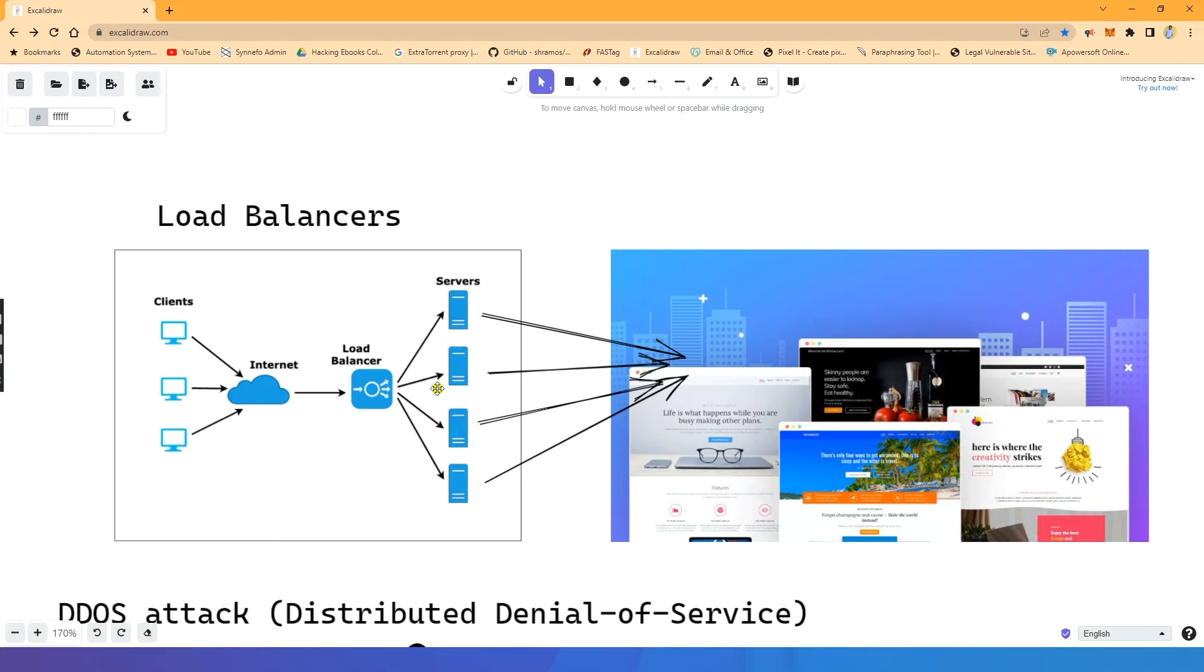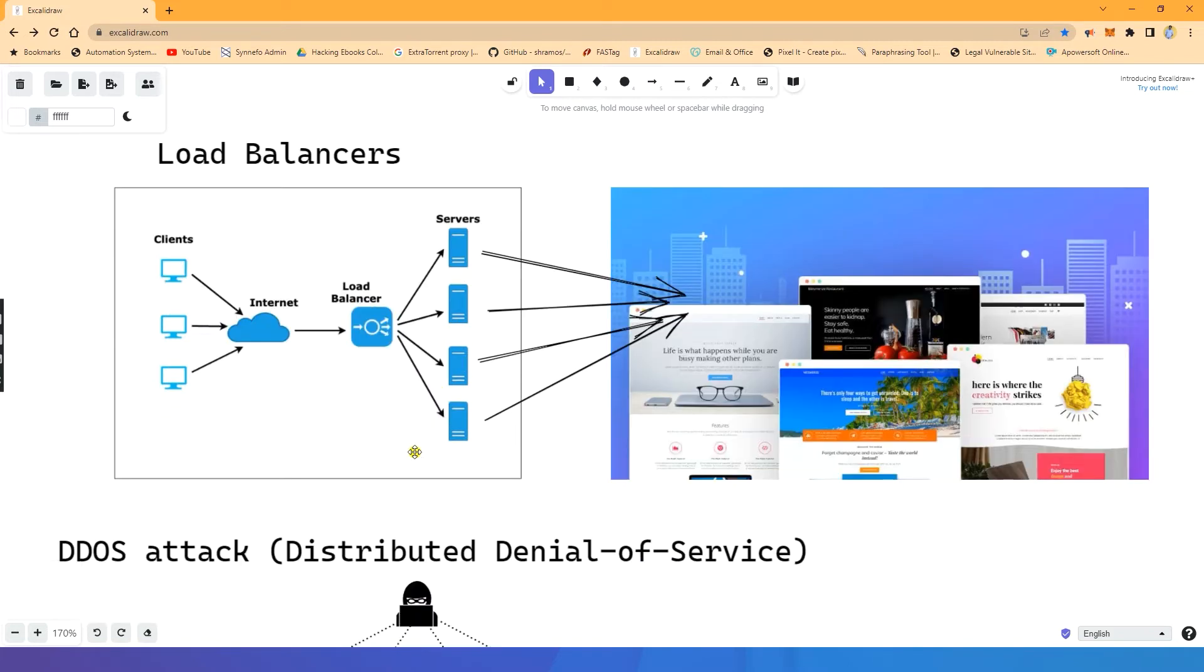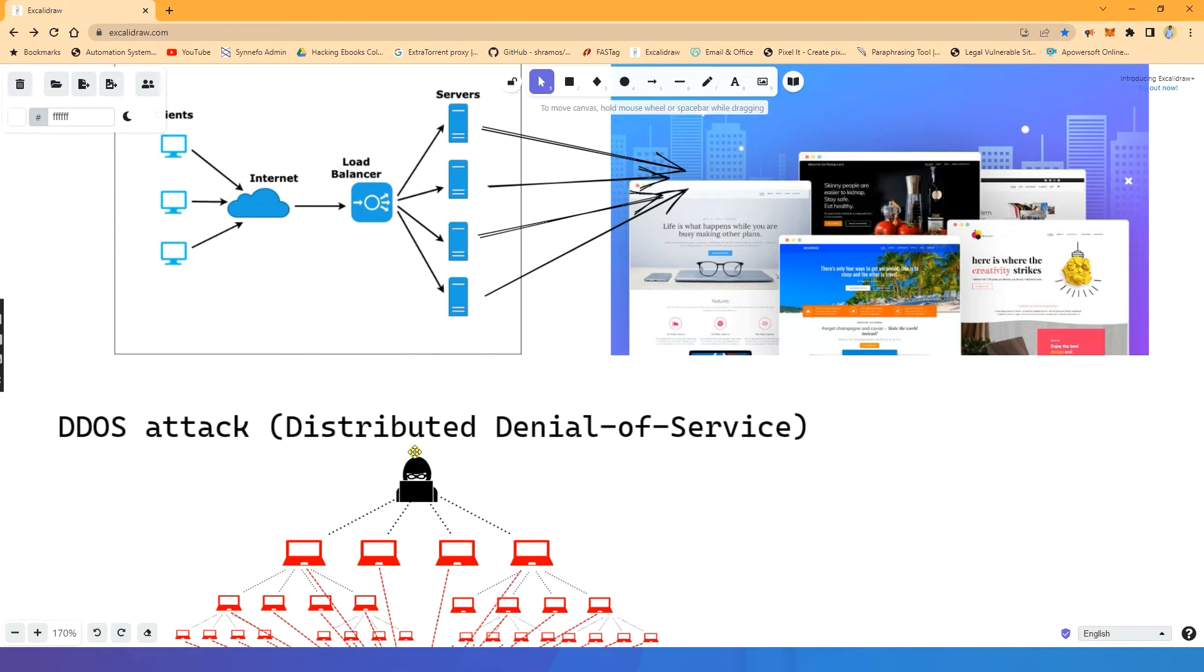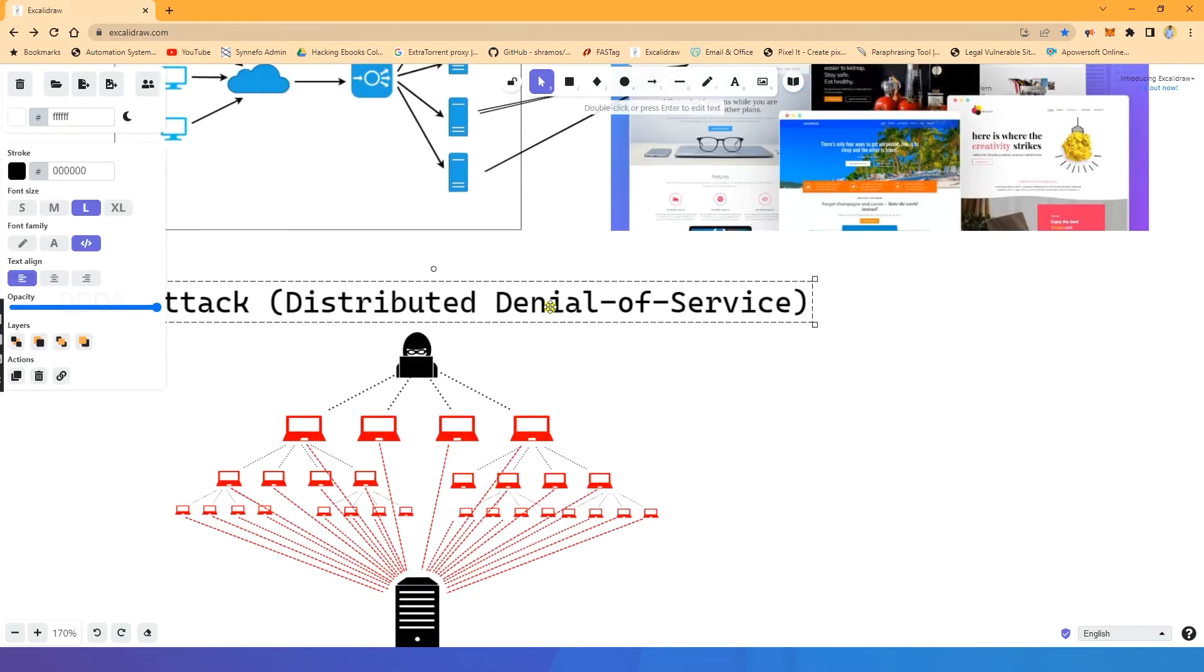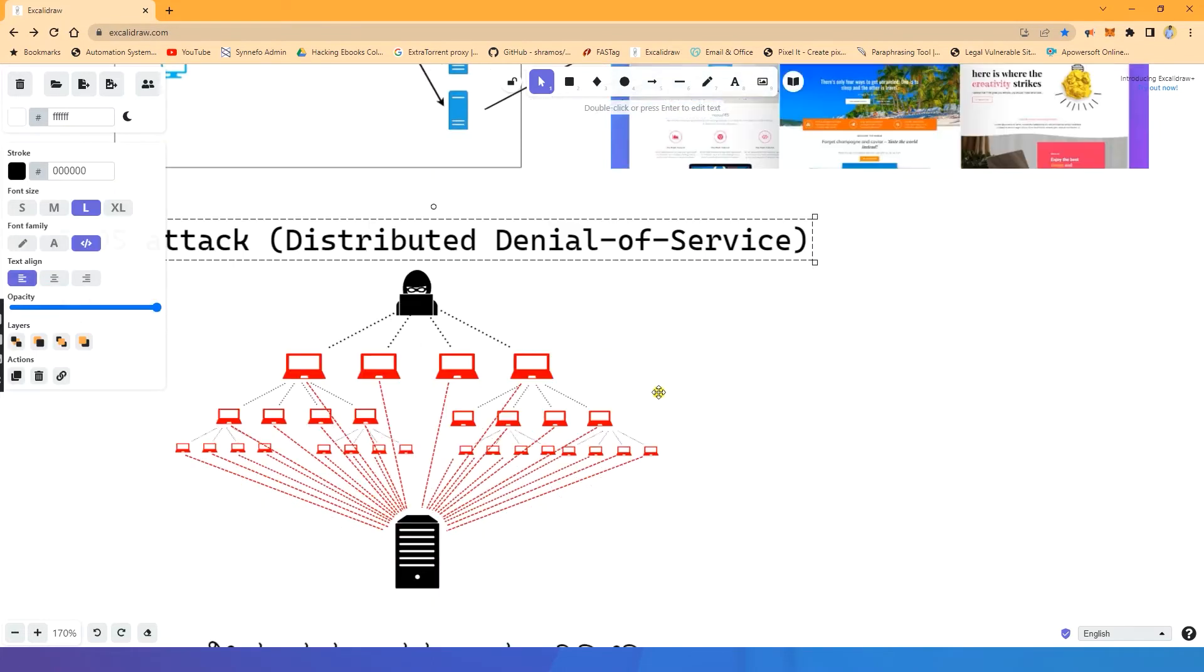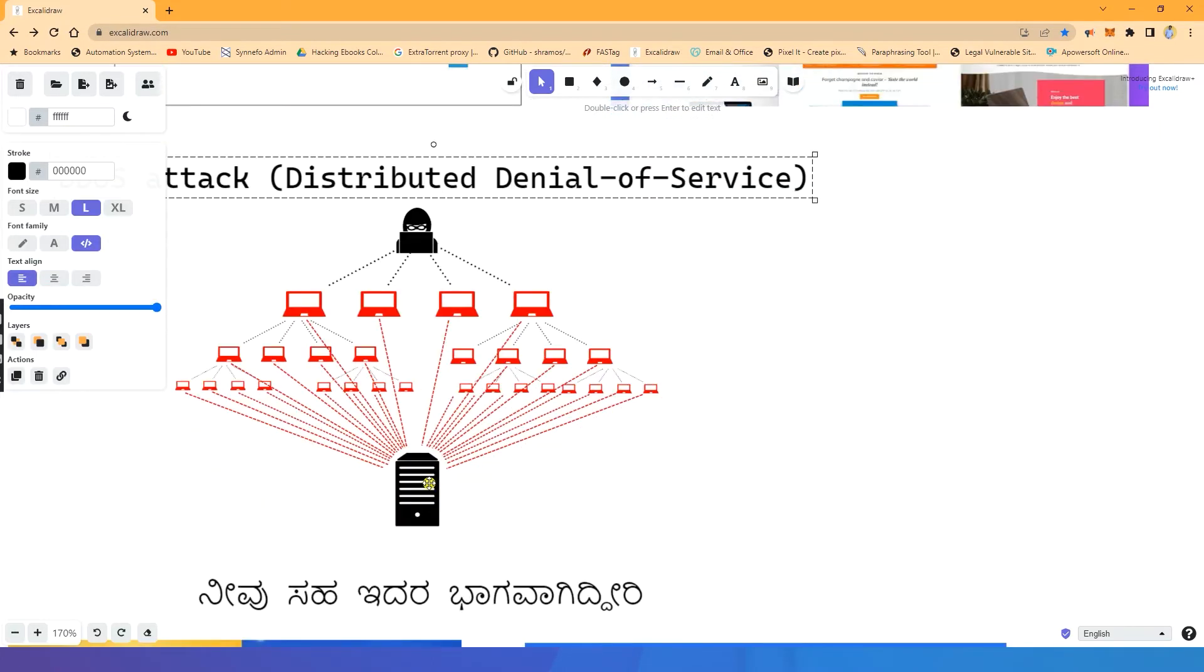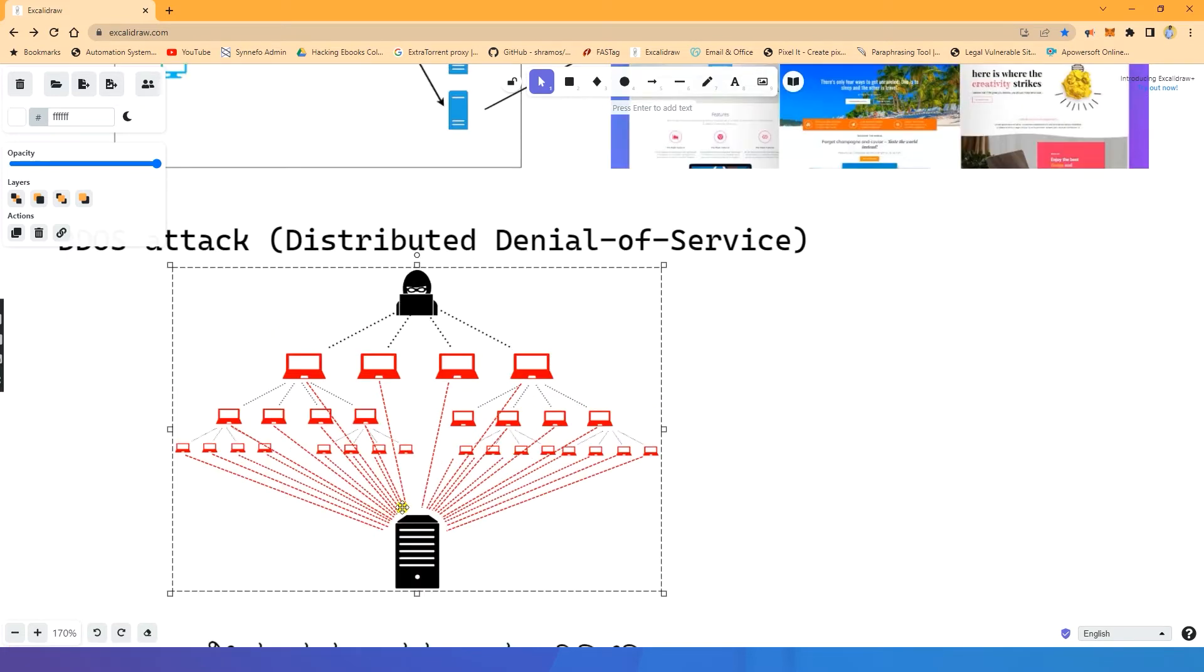If you have a distributed denial of service attack, you can host a single server. If you have multiple users, then you will have a denial of service attack. So, entire system down. You will have a denial of service.